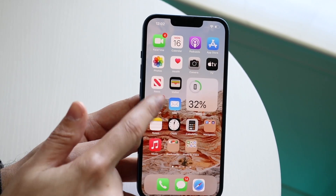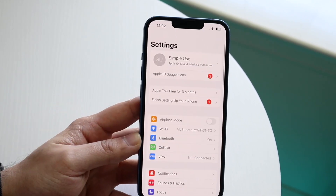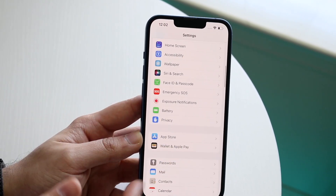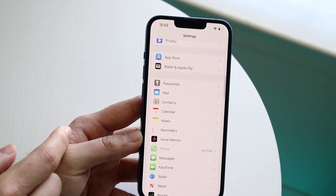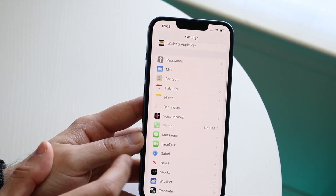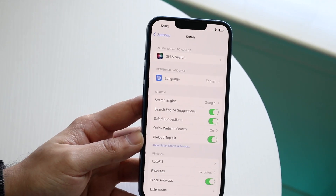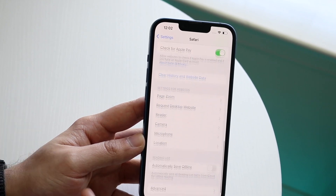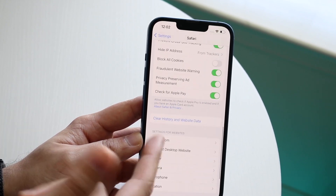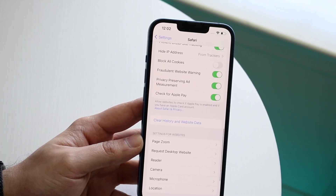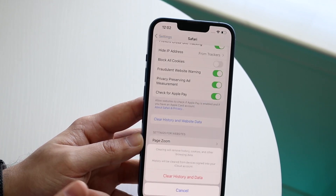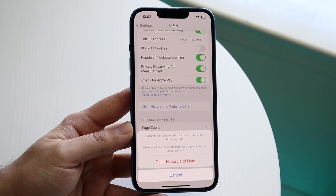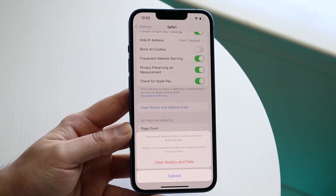What you want to do is go to your Settings app, scroll down until you see Safari — which is typically down here — and click on it. Then scroll down until you see 'Clear History and Website Data,' click it, confirm, and that will probably end up fixing that.